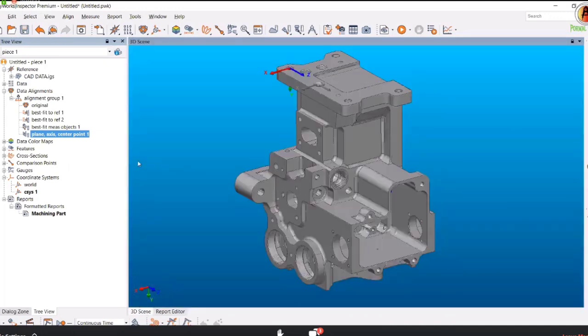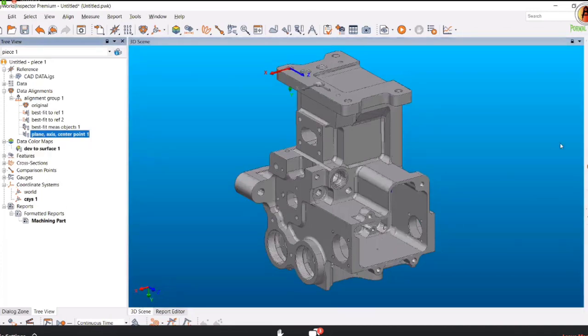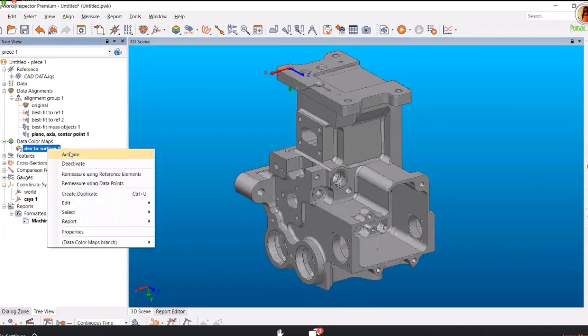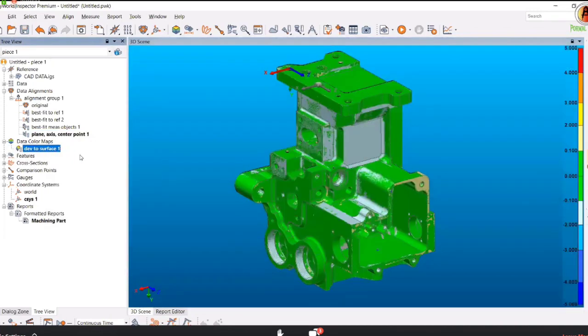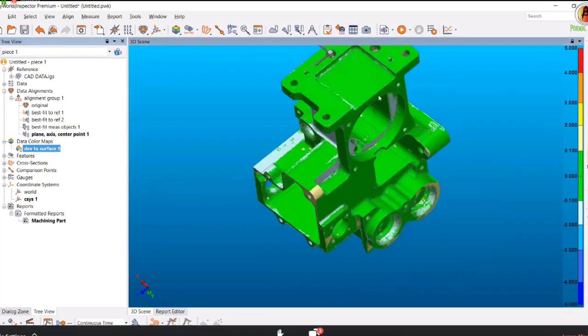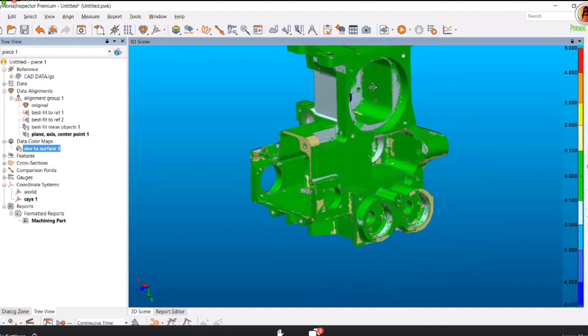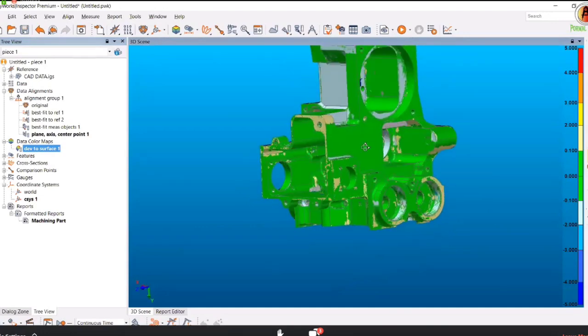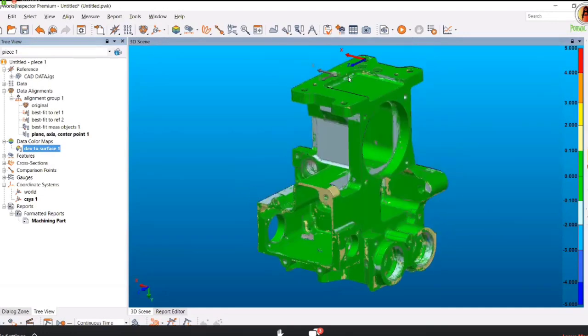For example, what next we can show is a data color map. To show it, we need to activate it. Right click and say activate. I have activated data color map. I will take a snapshot. You can change the view if you want and take the snapshot.